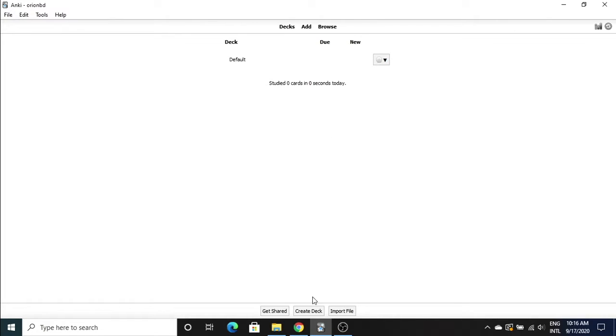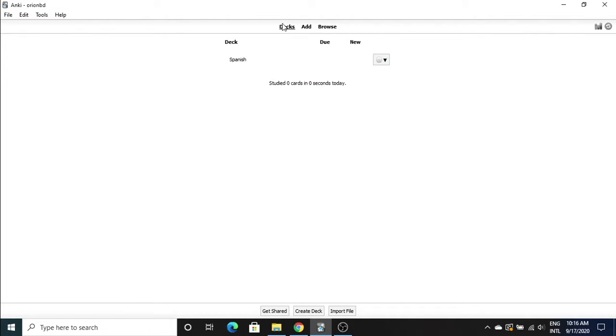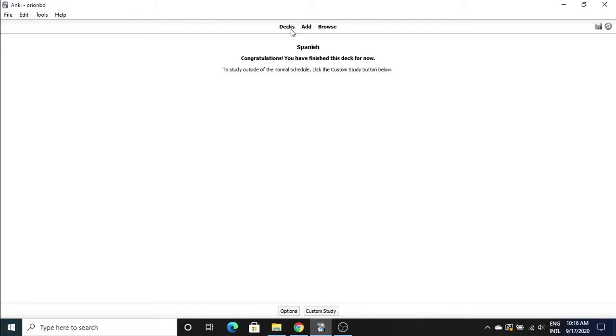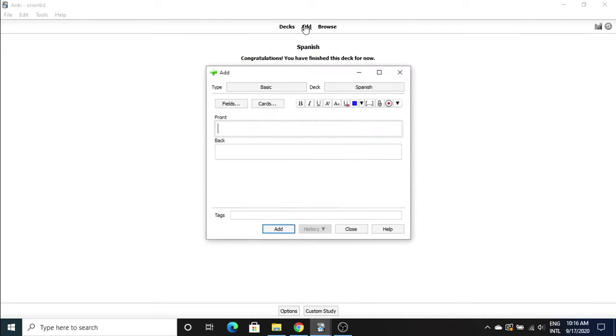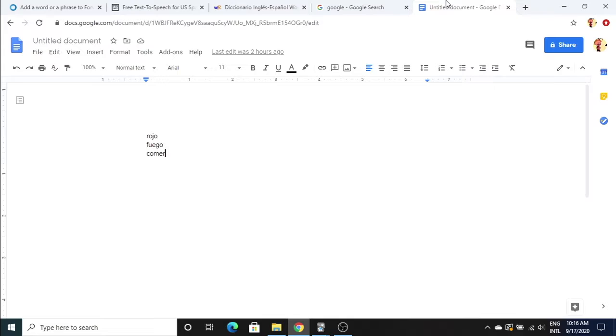First thing we're gonna do is create a new deck. We're gonna name it Spanish because that's simple. We're gonna go to the deck and start adding cards. I made a little list of what we're gonna be doing today.